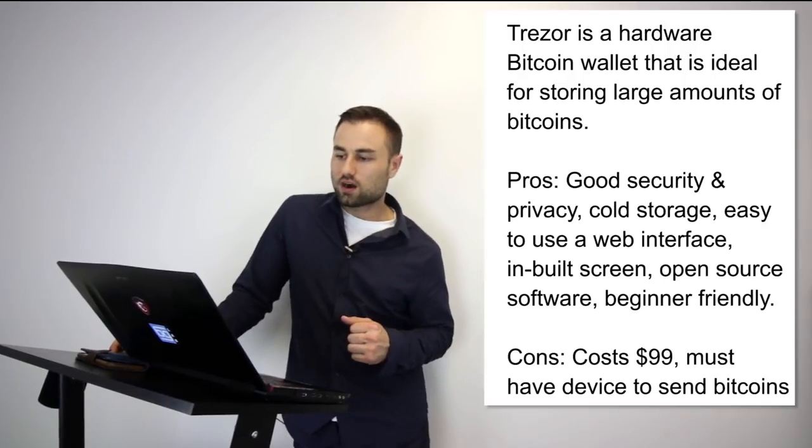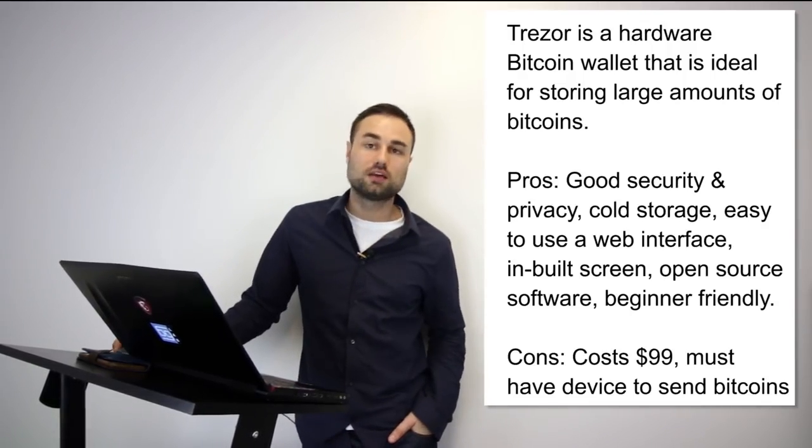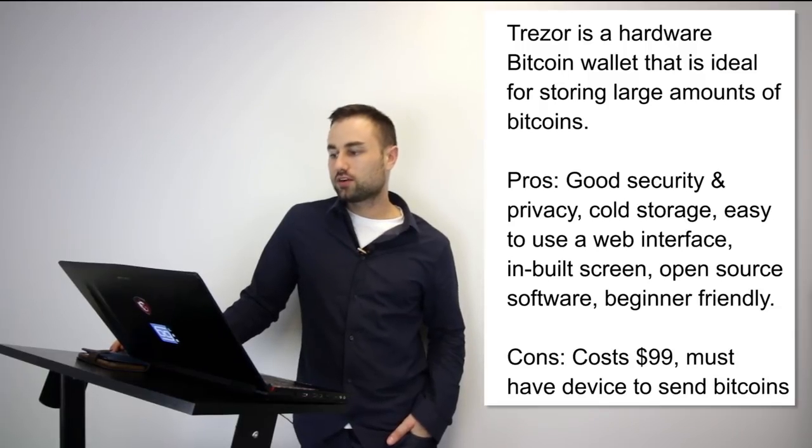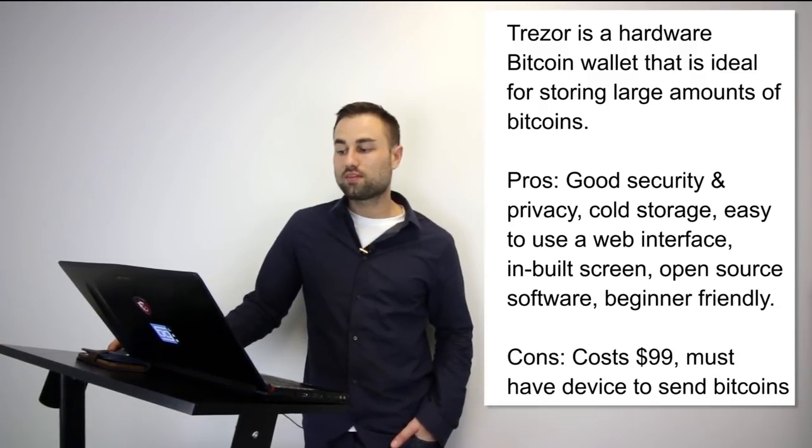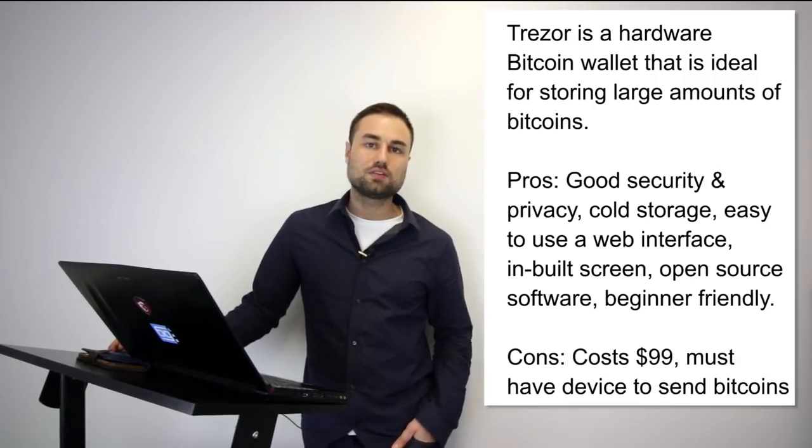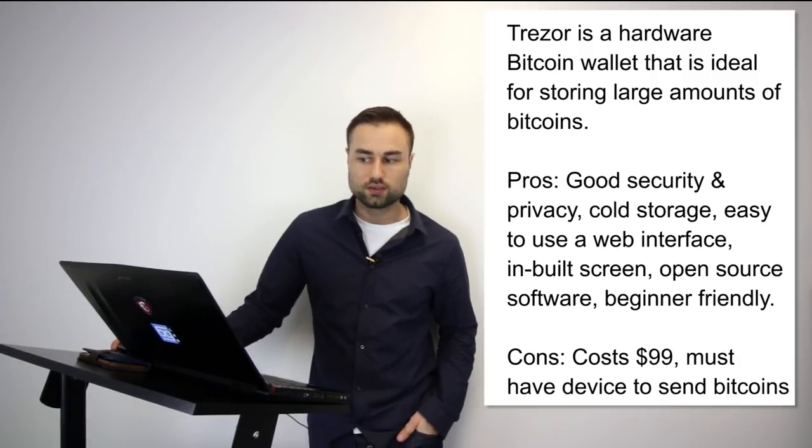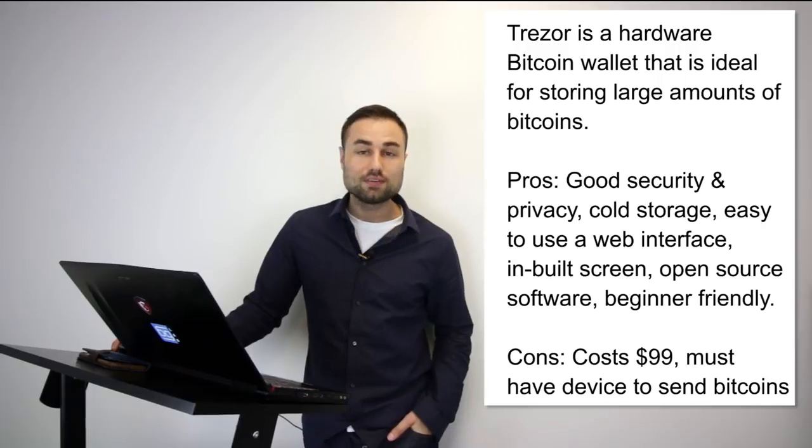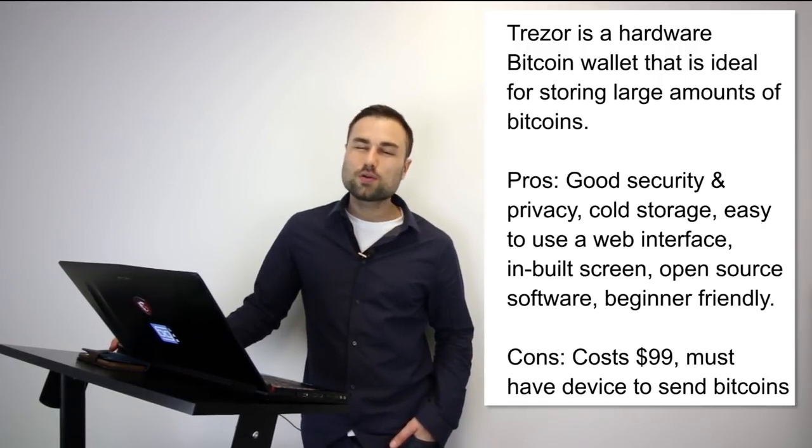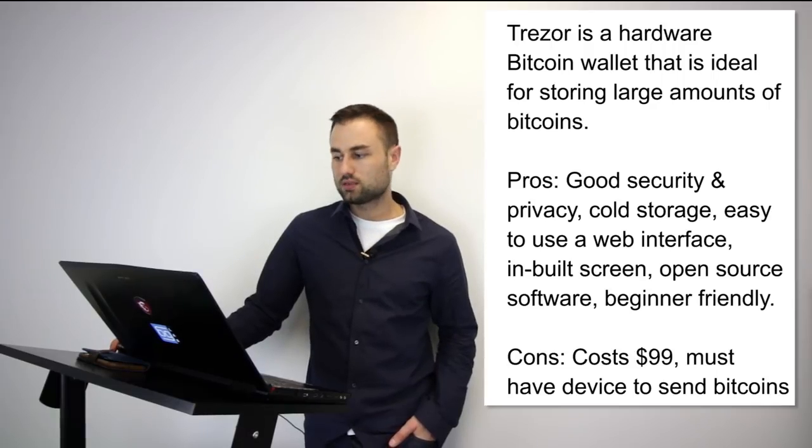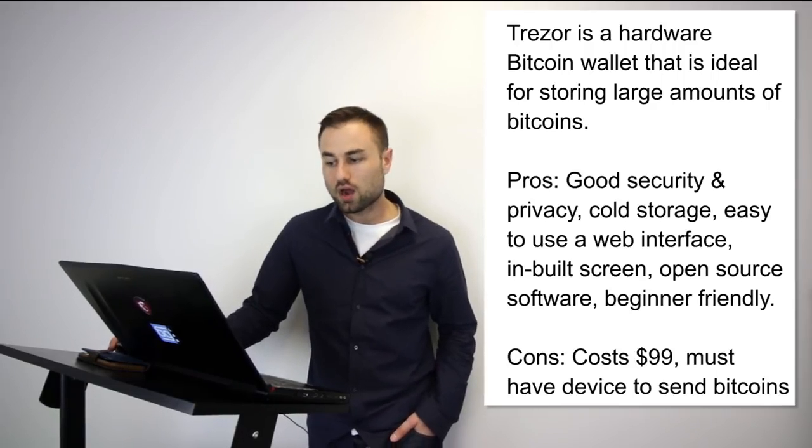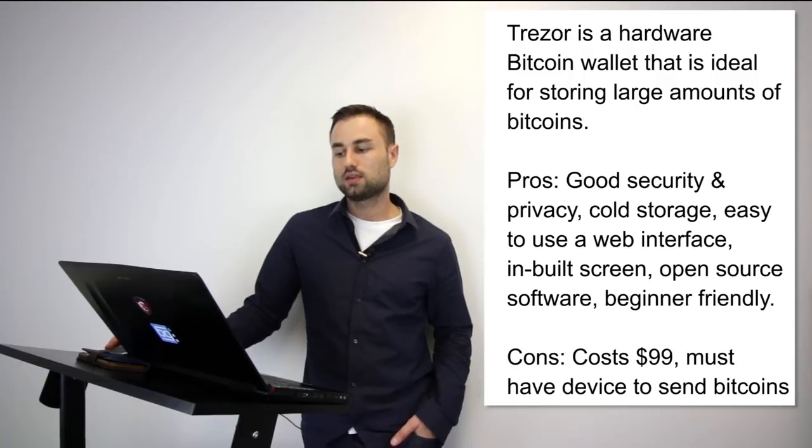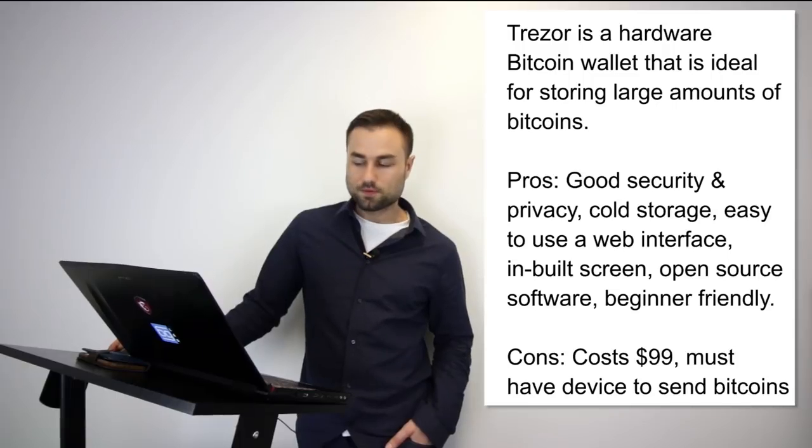Those are three hot wallets. I want to talk about two hard wallets. Number one: Trezor. Trezor is a hardware Bitcoin wallet that is ideal for storing large amounts of bitcoins. Trezor cannot be affected by malware and never exposes your private keys, which makes it really safe. The pros: good security, really good security and privacy, cold storage, very easy to use web interface, built-in screens, open source software, beginner-friendly. Cost is pretty good, around $100, but you must have the device to send bitcoins. I think it's an awesome device and I recommend it to most people.